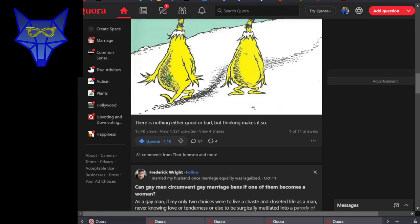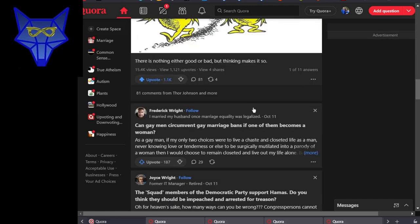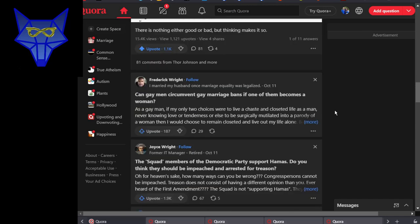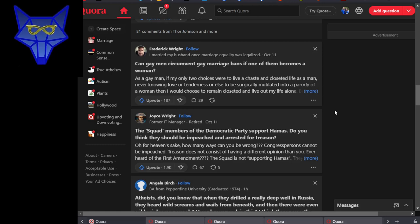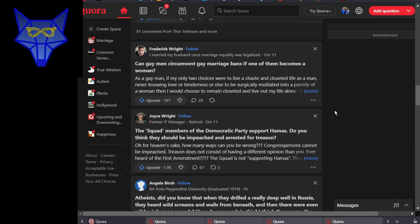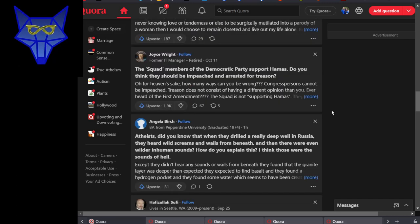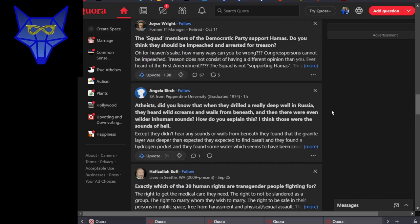What? Can gay men circumvent gay marriage bans if one of them becomes a woman? Again, that's not even worth trying to formulate an answer to.